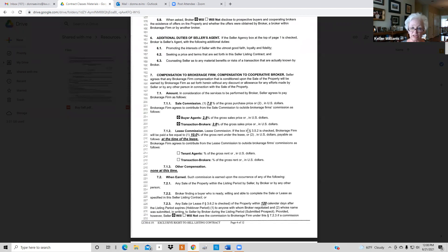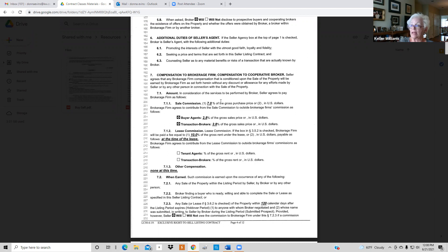Section 7 is your compensation. You can put any number in here. 7.1.1 is the total commission — not what you give other agents — so you can do seven or six, but if you go below 5.6 you need to have a conversation with me because you are losing money on this listing.